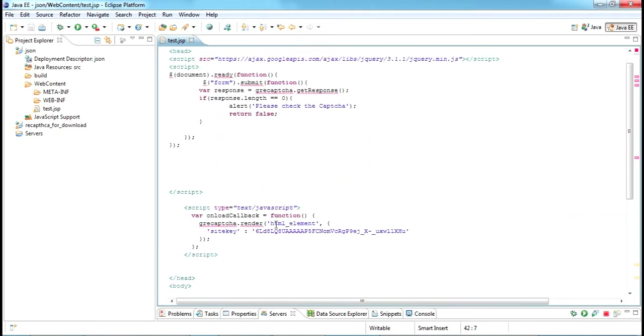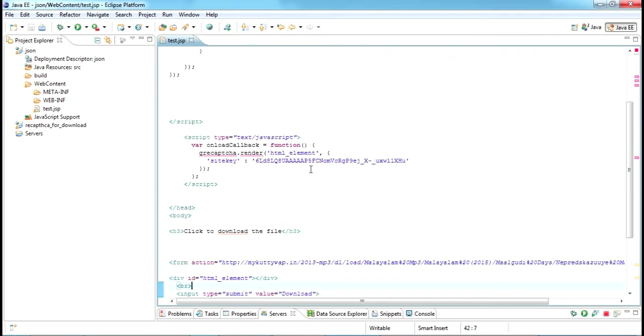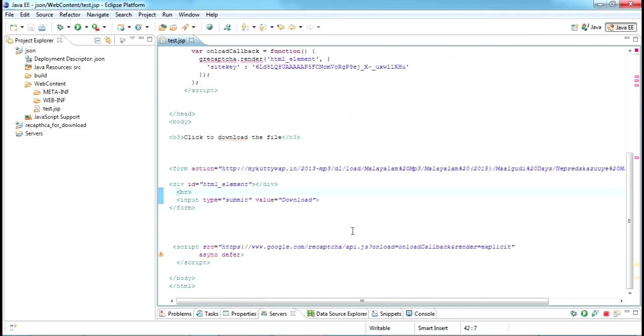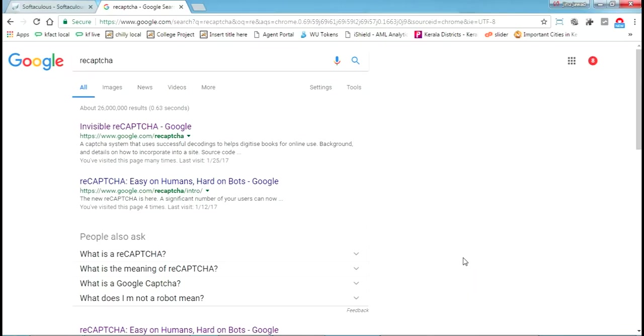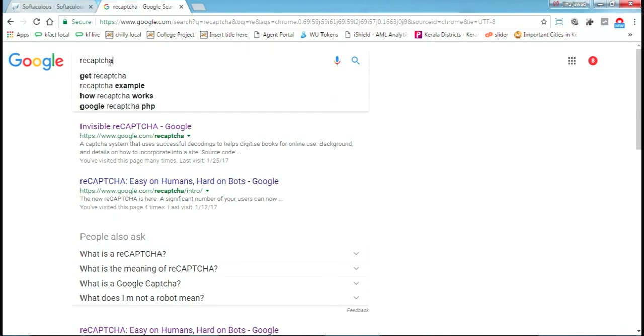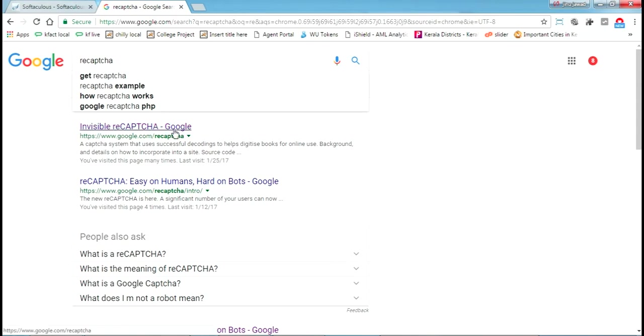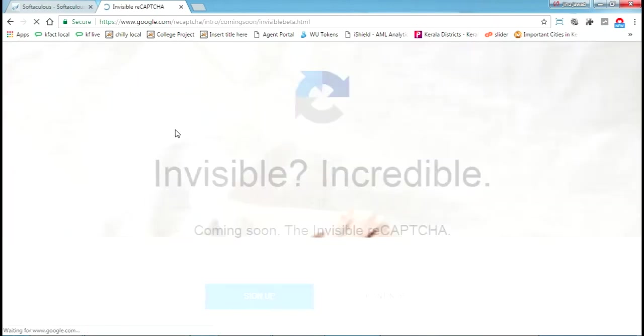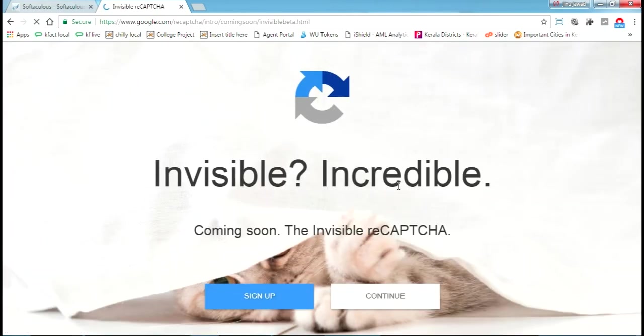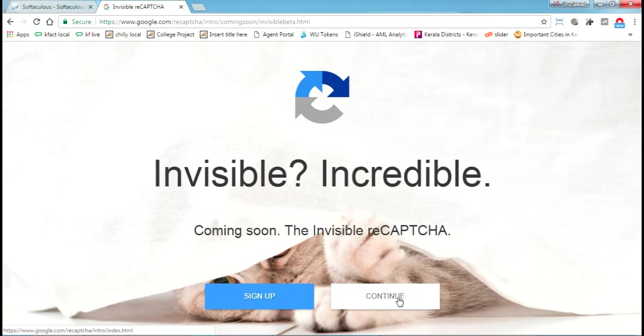First thing you want to do is register with Google reCAPTCHA. I've shown the step-by-step process in my previous video. I'll show you a quick step here also. Just search for reCAPTCHA in Google. You'll get the invisible reCAPTCHA as the first link. Just click on that. This will be the screen. Click on continue.